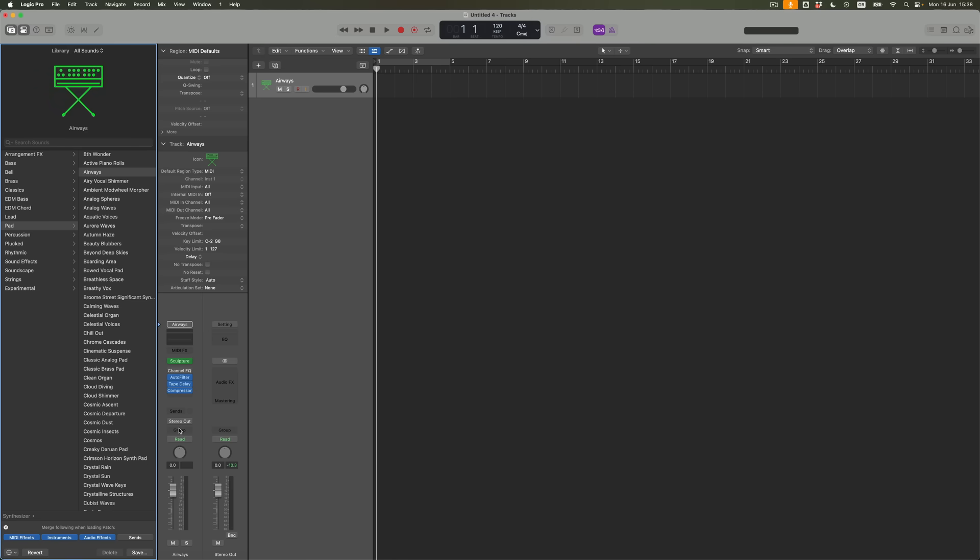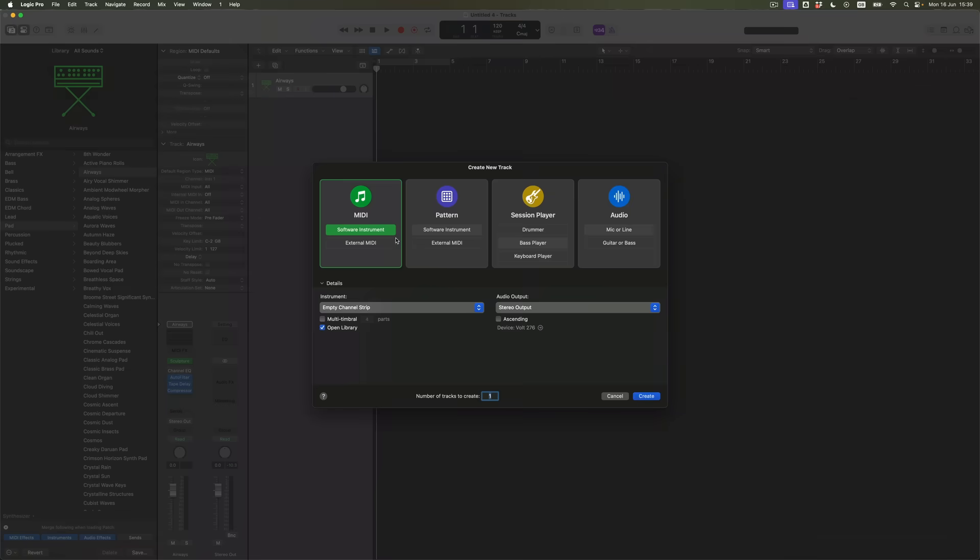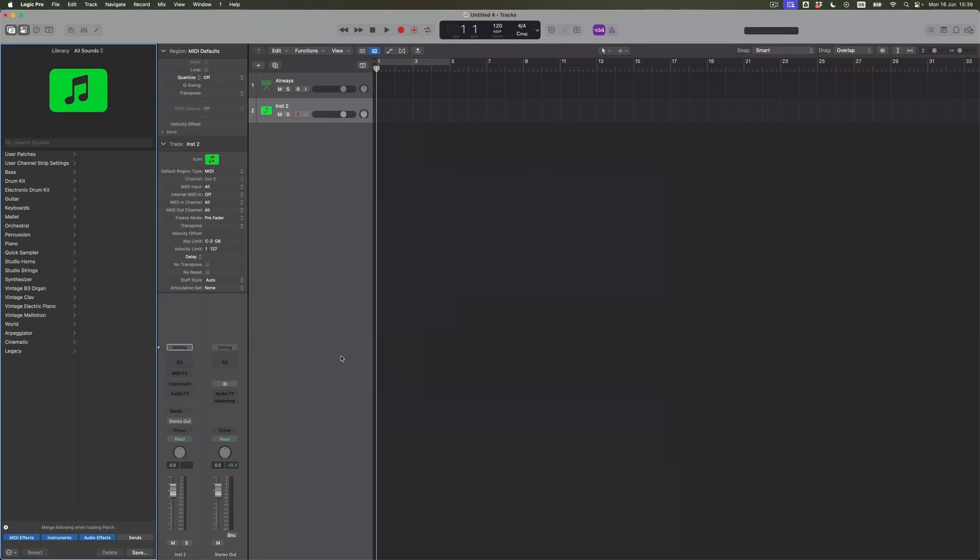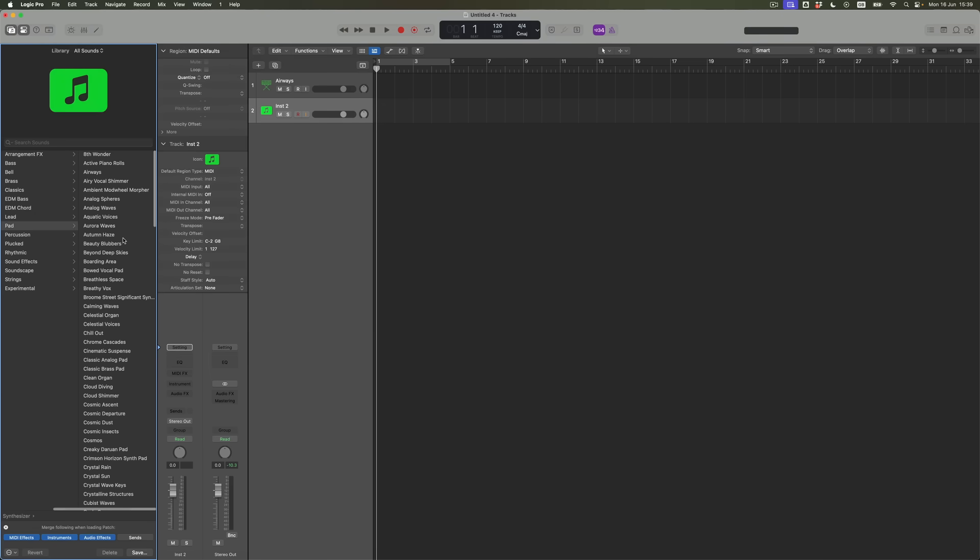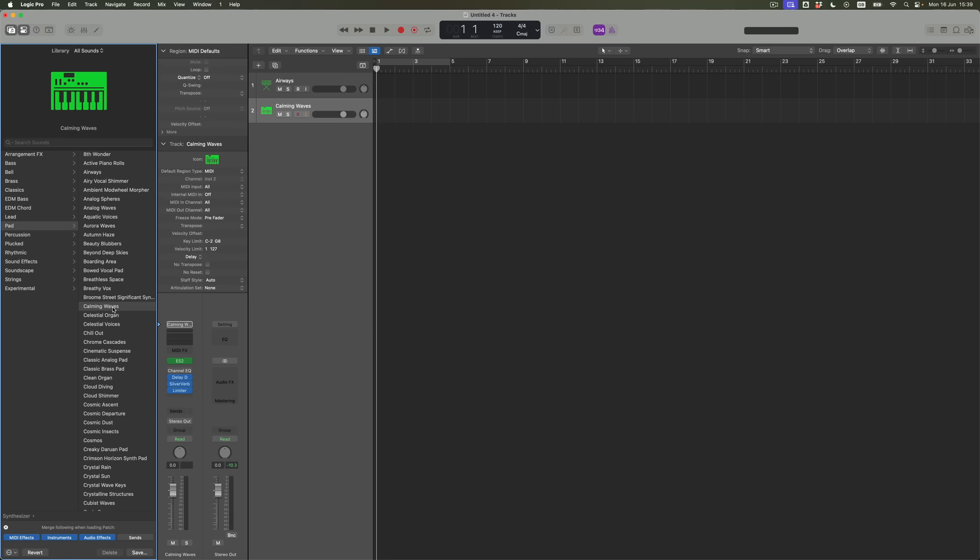What that means is that when I now click on Airways, I'm going to get all of that stuff but no sends. If I decided again as before that I was going to open another one of these sounds and I came back into the section where I was before and found Calming Waves, and I keep the sends unchecked, what that now means again is I get this sound without any auxiliaries. The advantage of that is I can now open up the mixer.